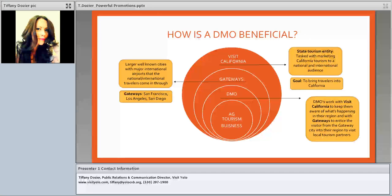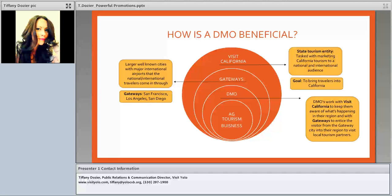To give a breakdown of how this process works overall, I'll use California as an example — but don't worry if you're out of state, because all states use the same infrastructure. Visit California is the state tourism entity, tasked with marketing California on a national and international level. Their main goal is to bring visitors to California, with Tier 1 markets being China, the UK, Canada, and Australia. They really focus on attracting international visitors who will come to California and stay for a week or two weeks.